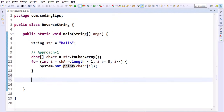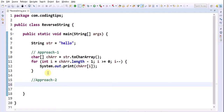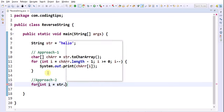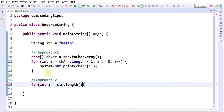In approach 2, we are using the charAt method to get each character from the given string. Here I am writing: for(int i = str.length() - 1; ...). The length method available in the String class tells us how many characters are in the string.